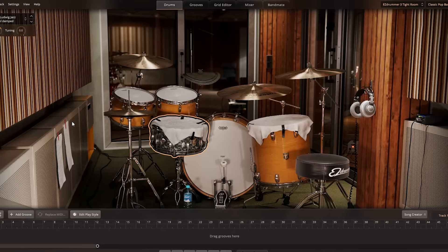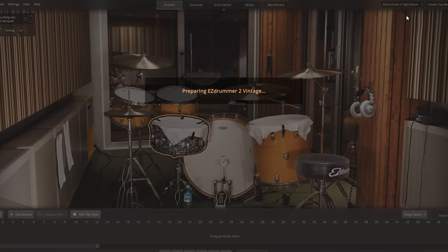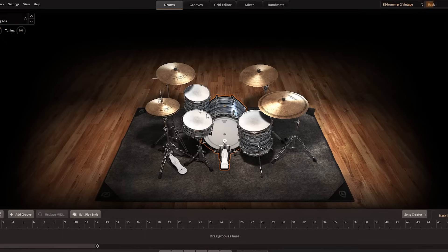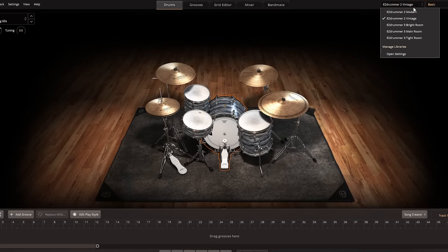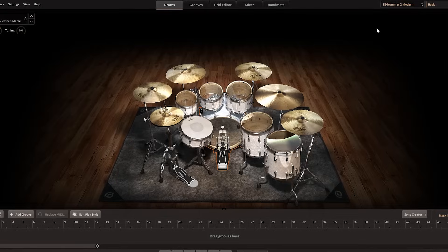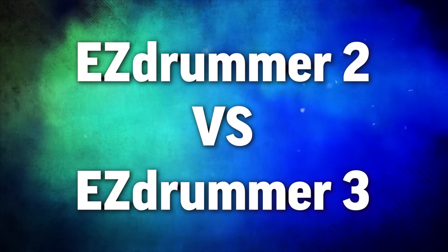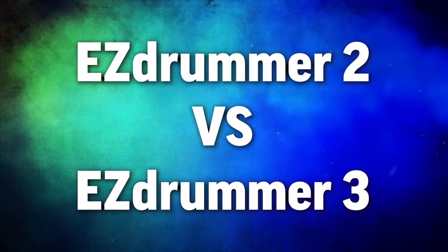As a side note, I was really happy to see that I still have access to all my EZDrummer 2 sounds within the new version. But to be clear, I think that's because I'd previously purchased it. I don't think it comes with a standalone copy of EZDrummer 3. But now that I've brought up EZDrummer 2, let's talk about how this compares against that.